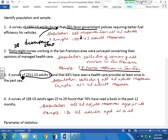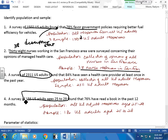A survey of 186 U.S. adults aged 25 to 29 found that 76% have read a book in the past 12 months. So I say: are there other U.S. adults aged 25 to 29? Yes, this is my sample. My population is U.S. adults aged 25 to 29 — I have a specific population, not just any adult. My descriptive statistic after I surveyed them: 76% have read a book in the past 12 months.